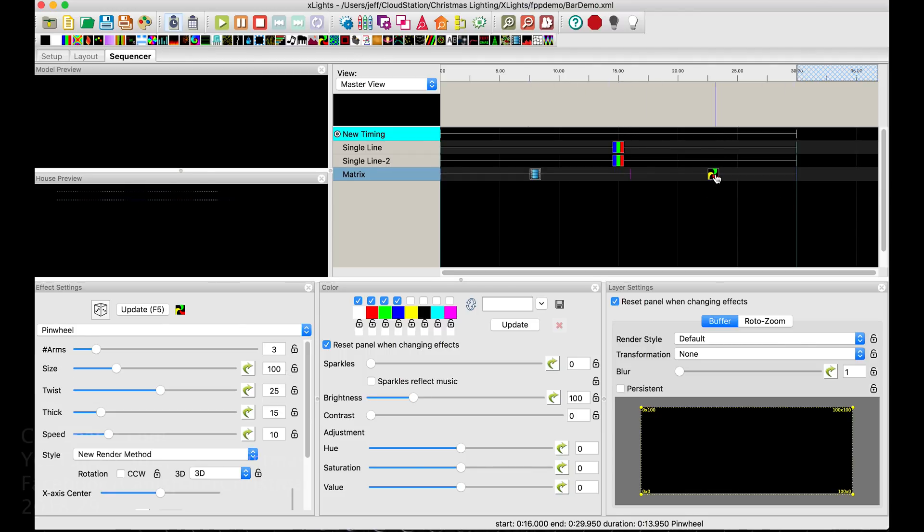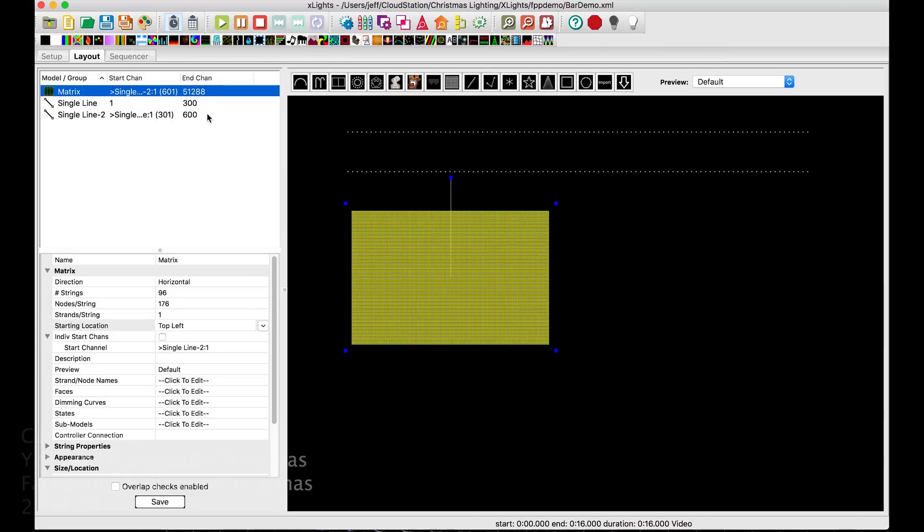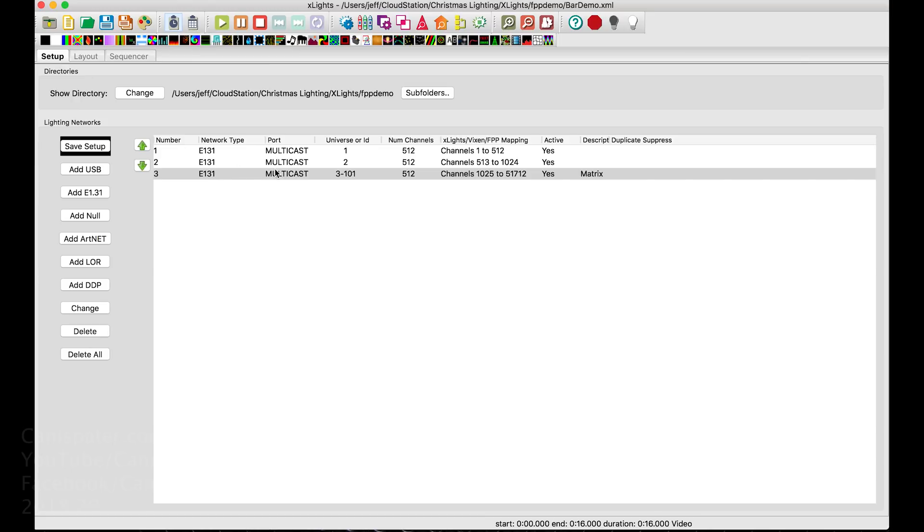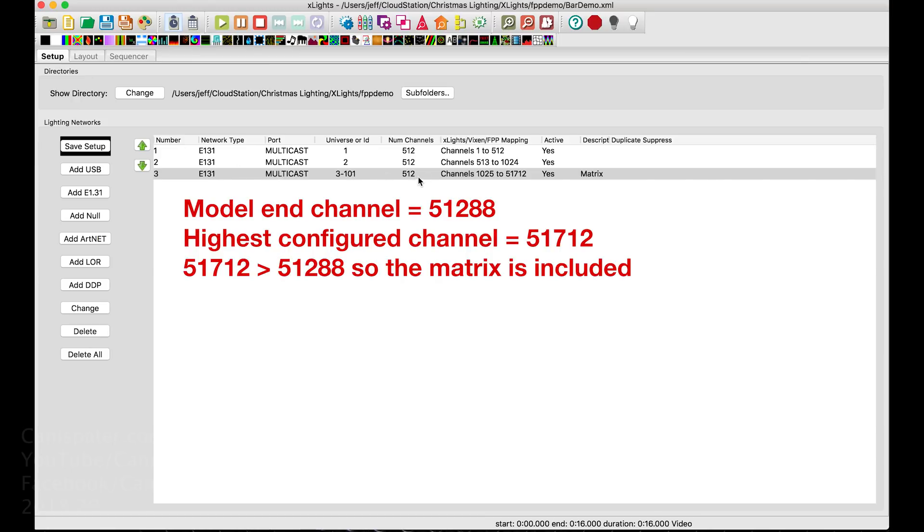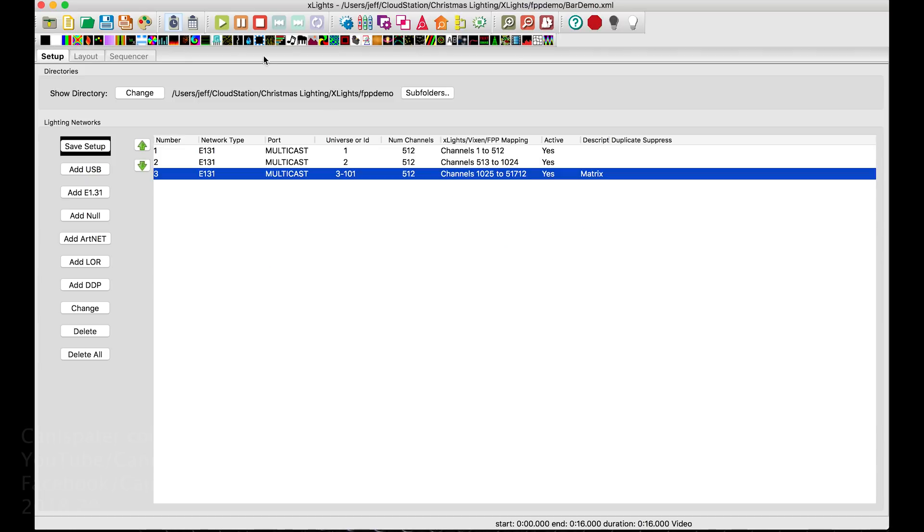Then I just added this pinwheel effect on the end of it to show on the monitor there. So this 176 and 96 and top left is what you had to set here. The end channel was 51288. So that's why I set 99 universes. So I've got 51712 here for this matrix. And just render it like you normally do and upload it to FalconPlayer.